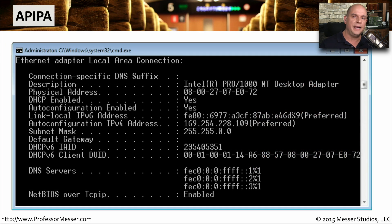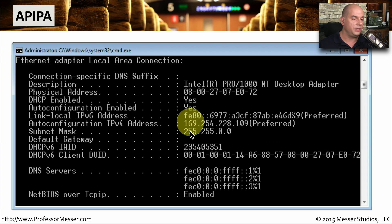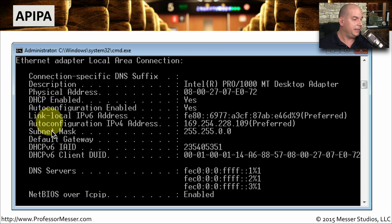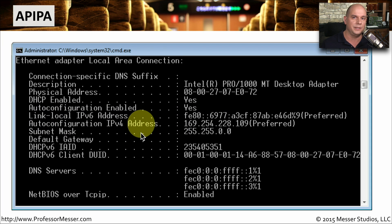One way to tell if you've been assigned an APIPA address is to look at the address on your workstation. For instance, you can see that this device has been given 169.254.228.109, and we know that range is an APIPA address. Windows even gives you additional details and tells you that this is an autoconfiguration IP version 4 address.